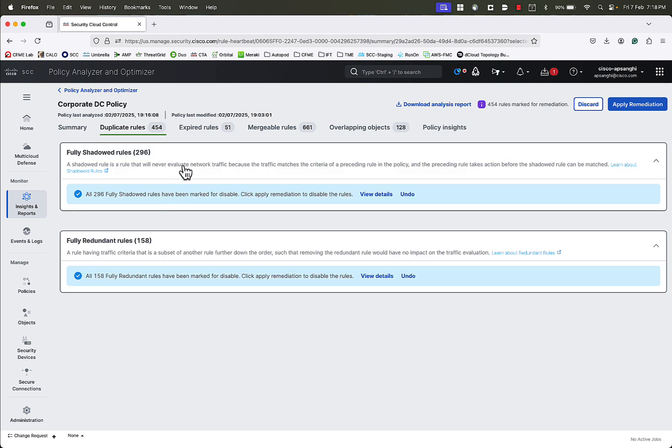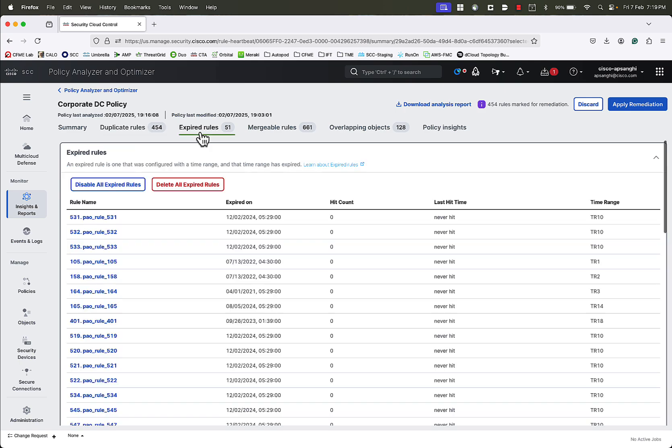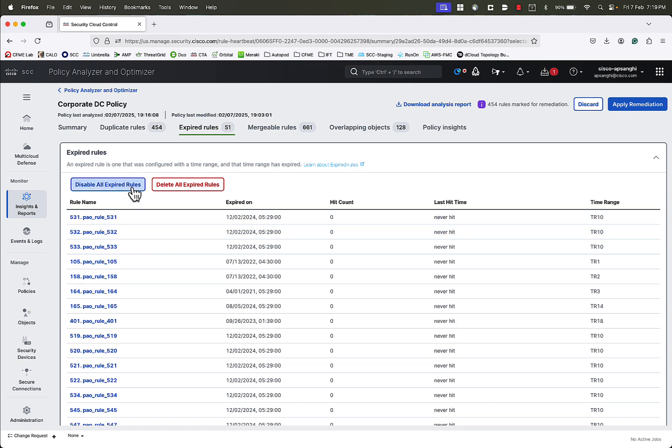Then we will go to the expired rules tab. Here we see a list of all the rules that have a time range object applied to them, which have now expired. Again, we can either disable all these rules, or delete these rules. In this case, we will delete all the expired rules.